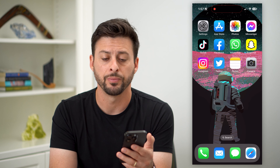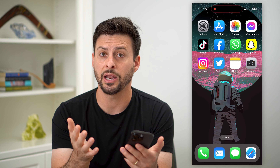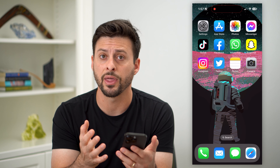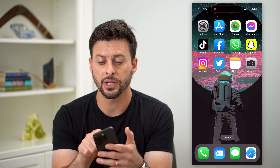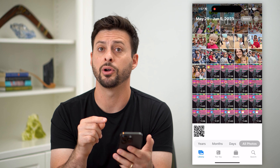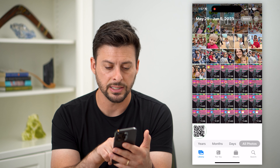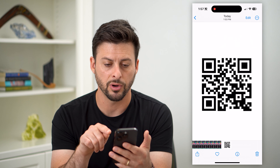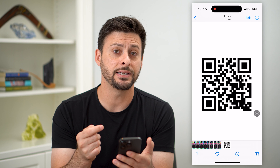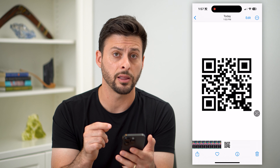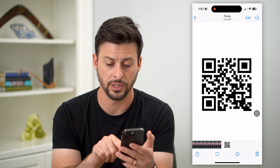Here's how to scan a QR code screenshot or a picture on your iPhone. Maybe somebody texted you a picture of their QR code for Venmo or whatever else, and you need to scan it, but you can't use the normal camera app to just hold it up to the QR code and scan it. I'm going to show you how to do it.